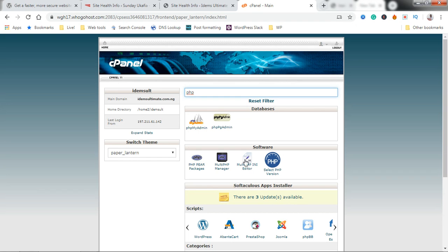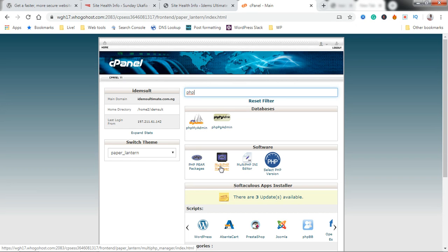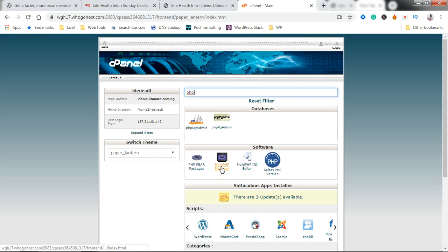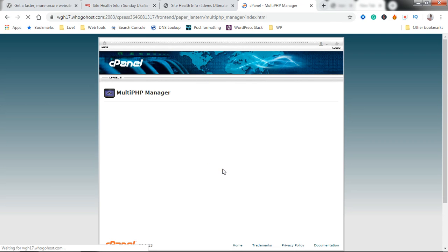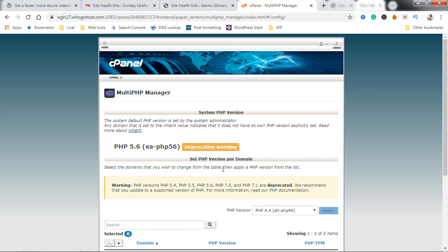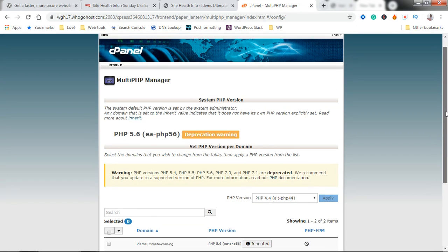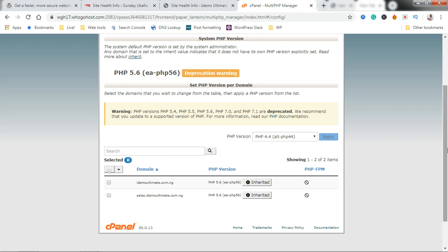You're going to see the Multi-PHP Manager here. You're going to select that. Just click on the Multi-PHP Manager and give it a few seconds to load.